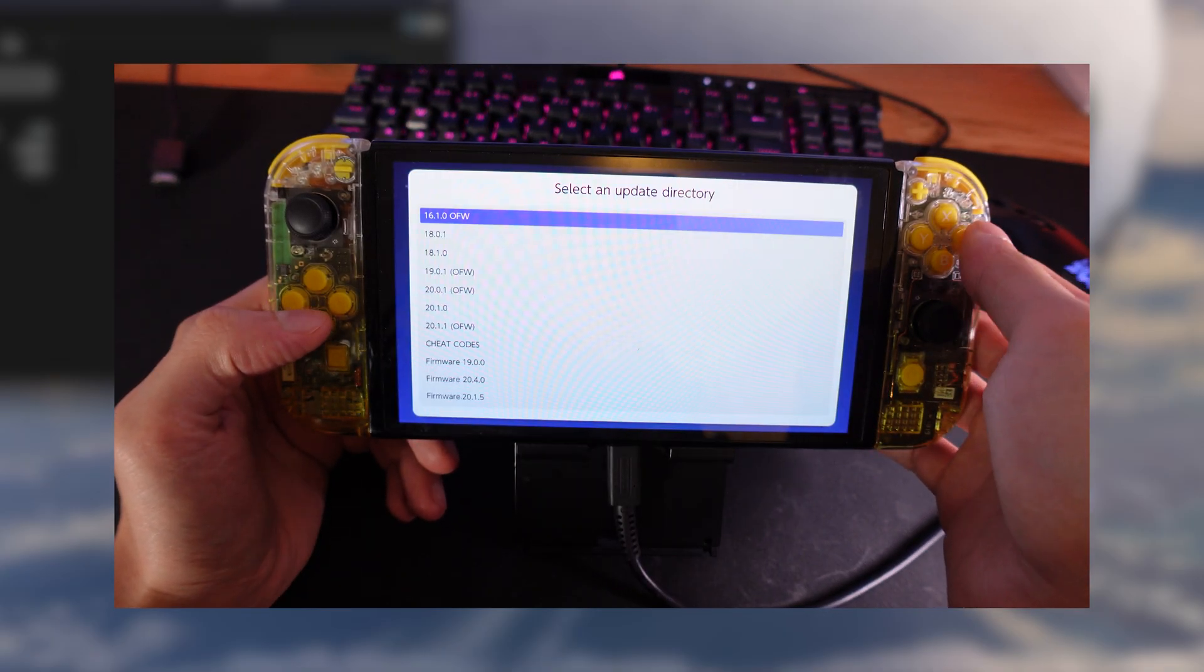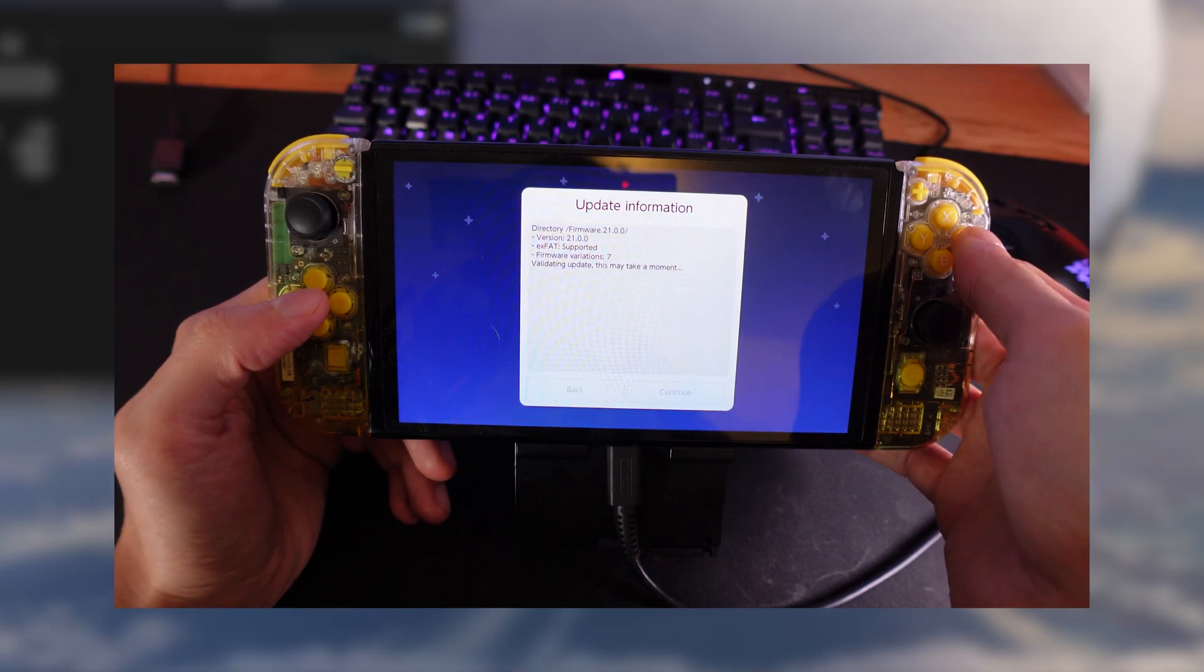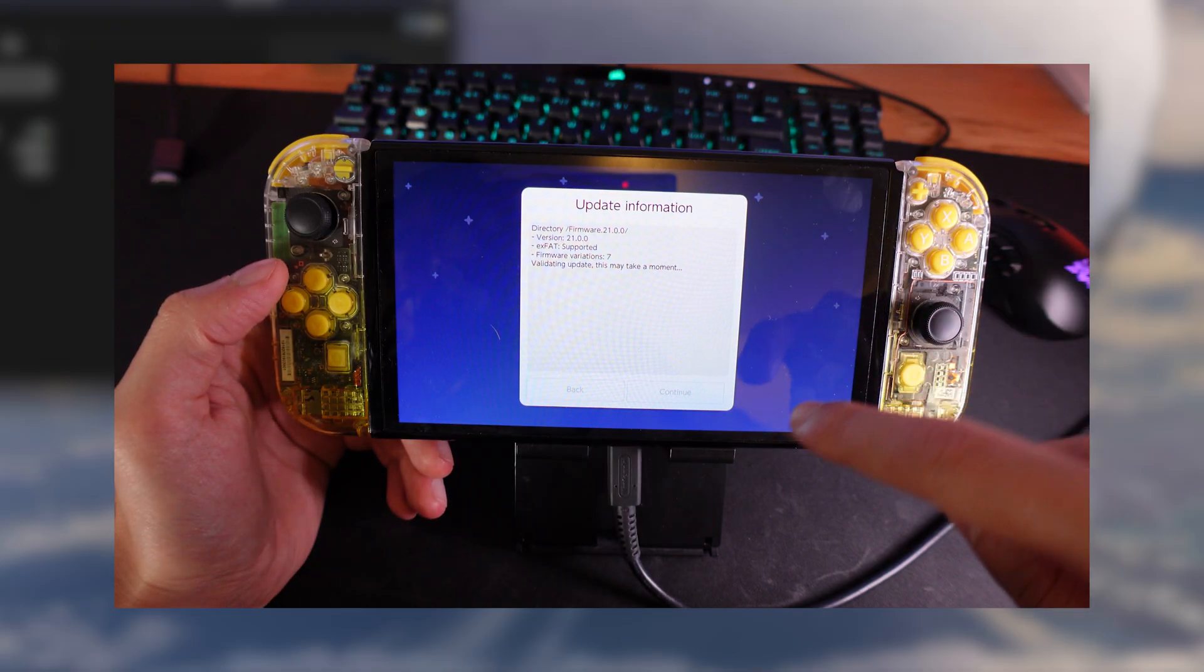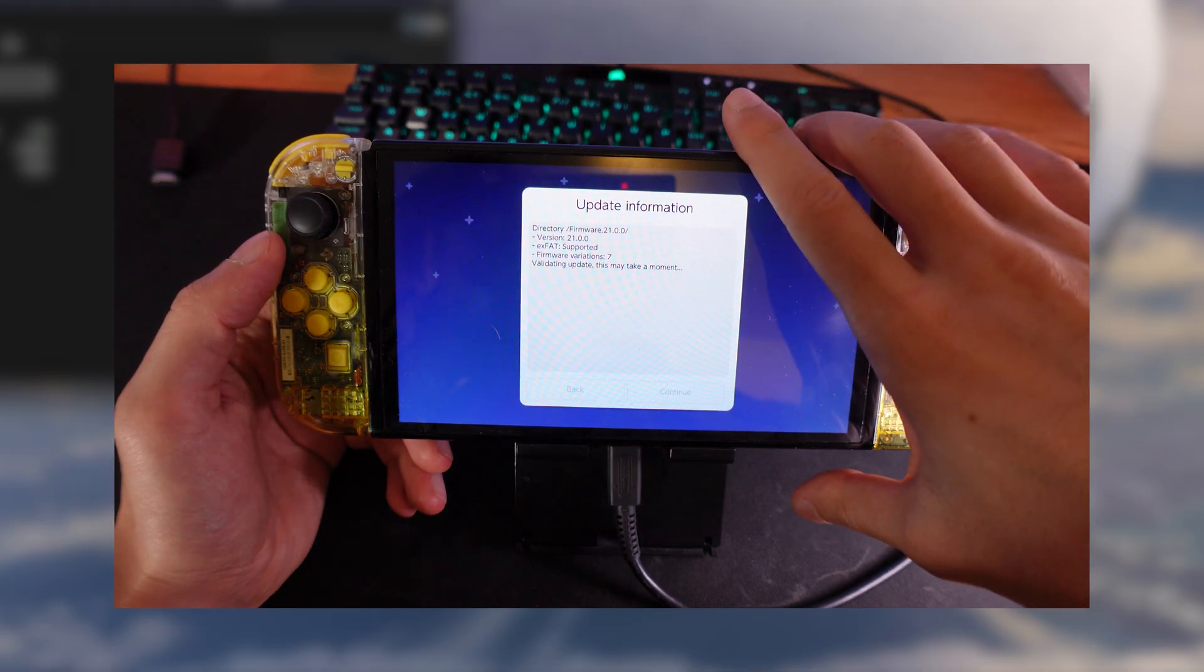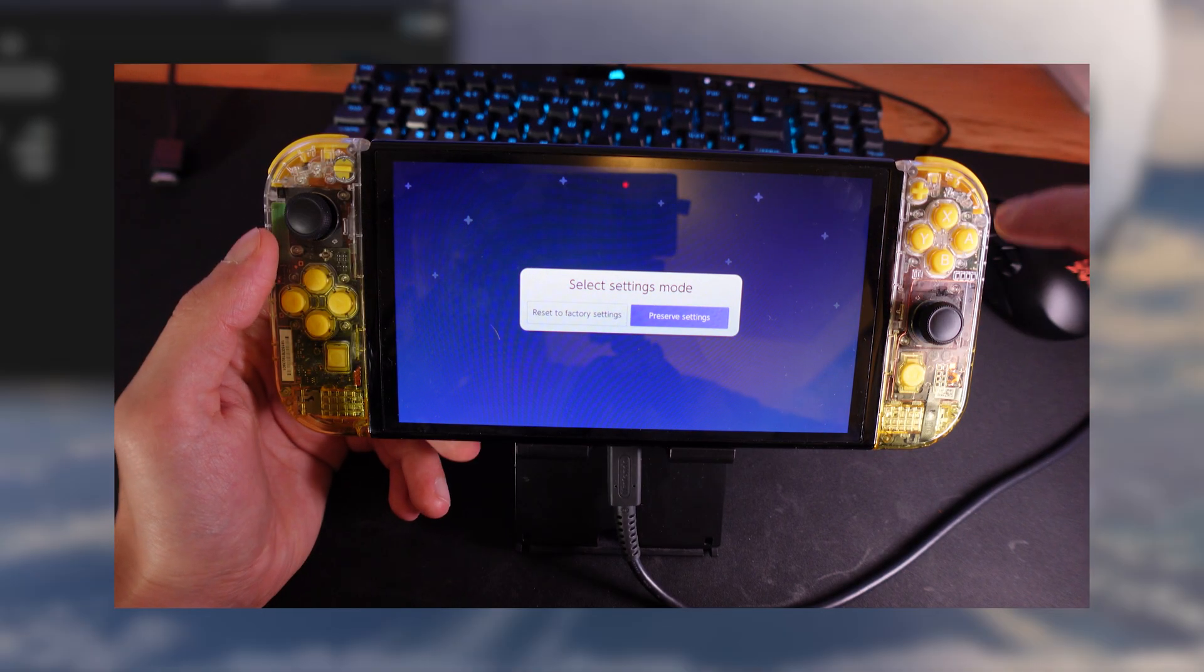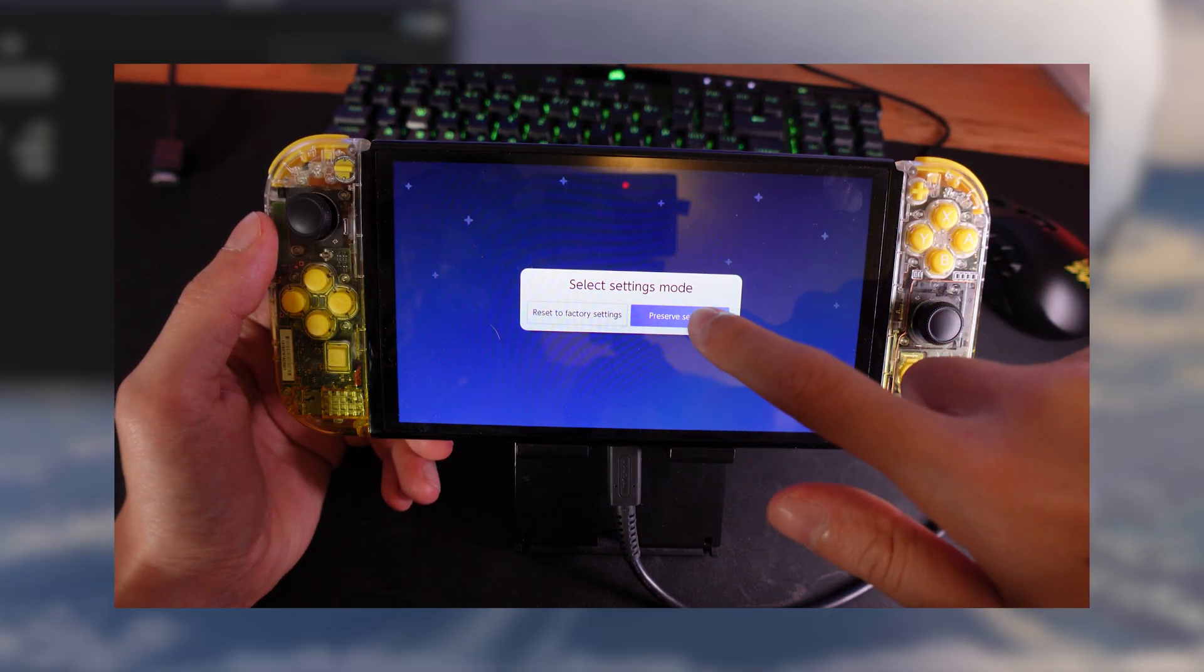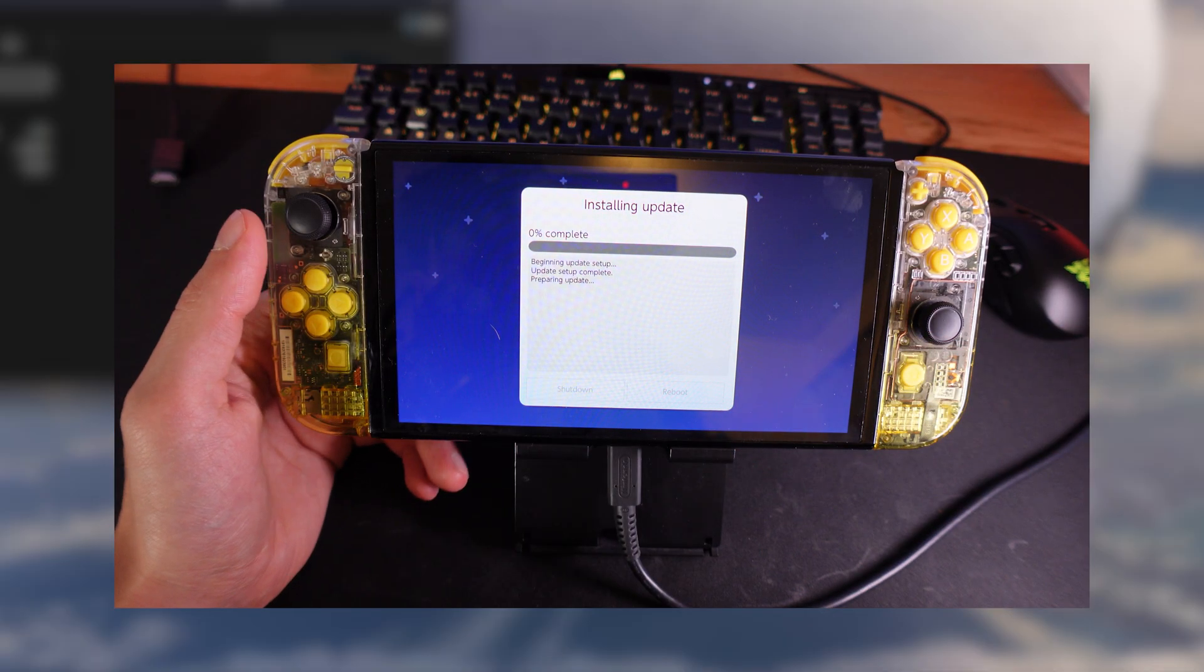You want to install and then you want to search for firmware 21.00 so that you can update your system to 21.00 if you didn't do it already. This will happen offline so you won't connect to the internet or the servers from Nintendo. Click on preserve settings, install FAT32 plus XFAT and then continue.